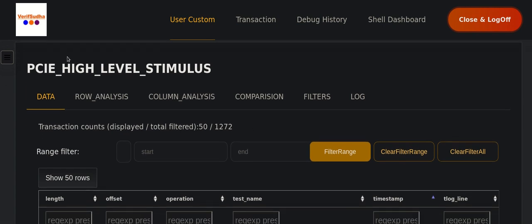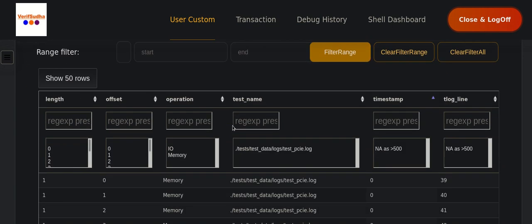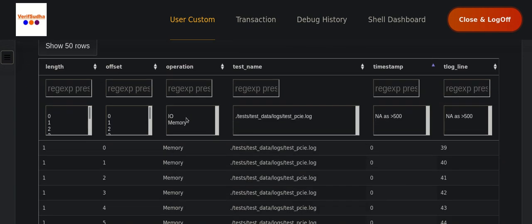So we have been able to capture the high level stimulus for PCIe. So we have good number of high level accesses that we have captured.